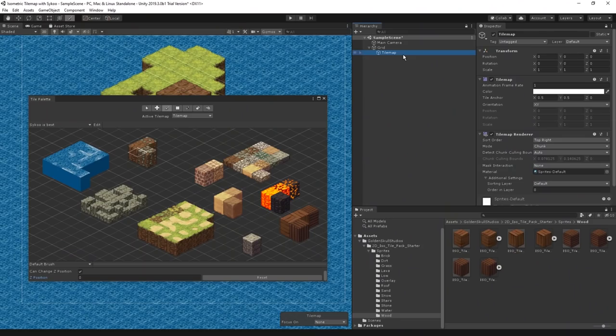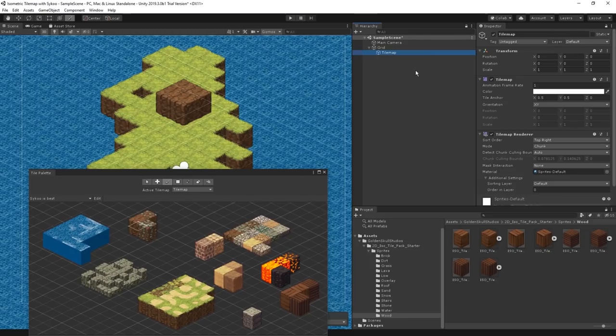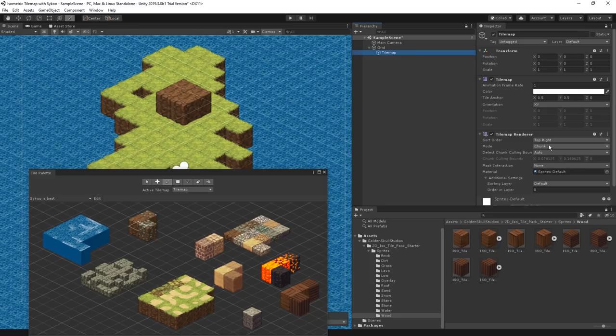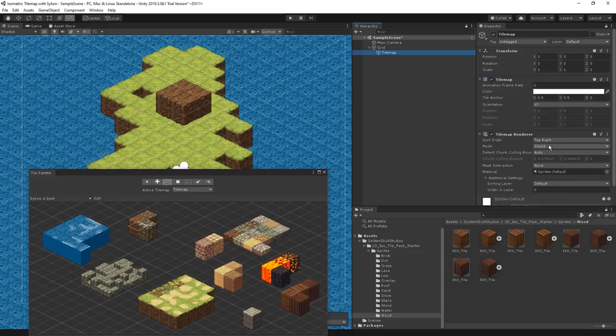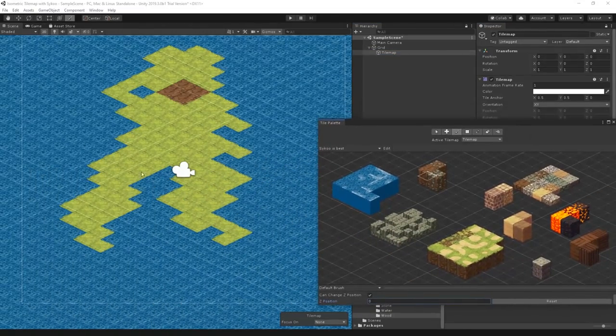The reason this is happening is because in the tilemap renderer component, we have the mode set to be chunk. Chunk mode is effective at reducing the performance cost of tilemap by batch rendering them as a large block instead of rendering each tile individually. However, the main drawback is that it doesn't support dynamic sorting with other 2D objects in the scene. The easy fix is to switch it from chunk into individual mode, and now they're sorting correctly.